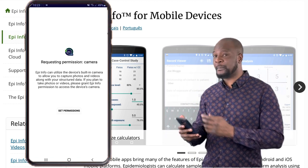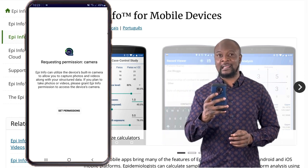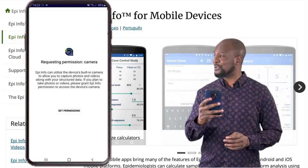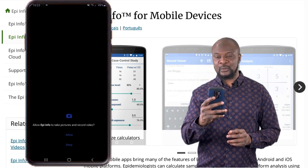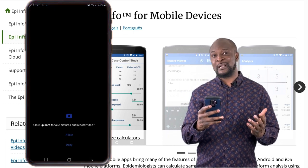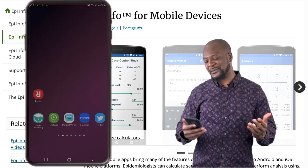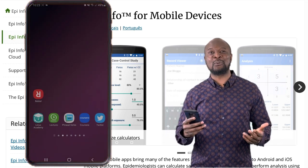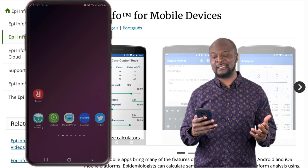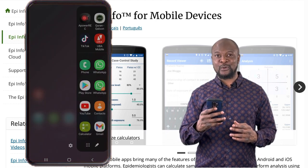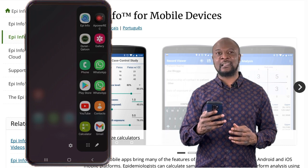The next setting that pops up is that of the camera. So click set permissions, then also allow while using the app. Once we are through with that, we are good to go. Let's launch the app from the beginning — look for the icon on your phone and then launch it.